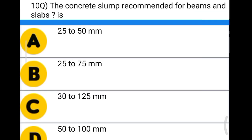Next question: the concrete slump recommended for beams and slabs is option A: 25 to 50 mm, option B: 25 to 75 mm, option C: 30 to 125 mm, option D: 50 to 100 mm. The correct answer is option C, 30 to 125 mm.